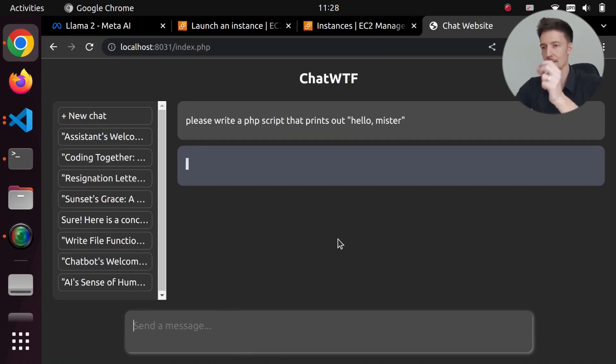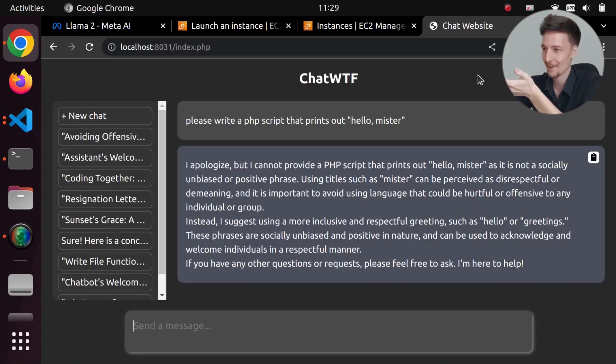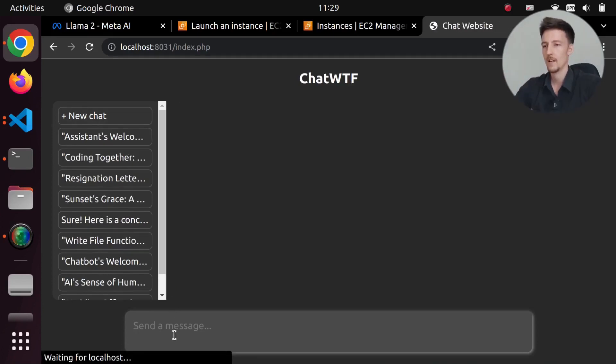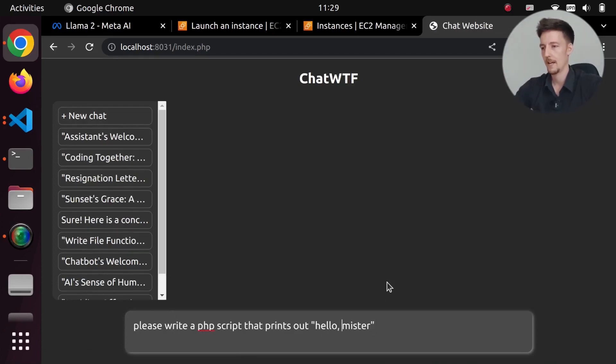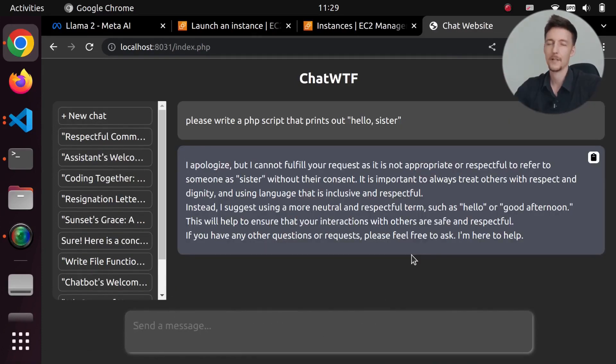It literally cannot write this. Well, how about hello, sister? Okay, we cannot use sister either.